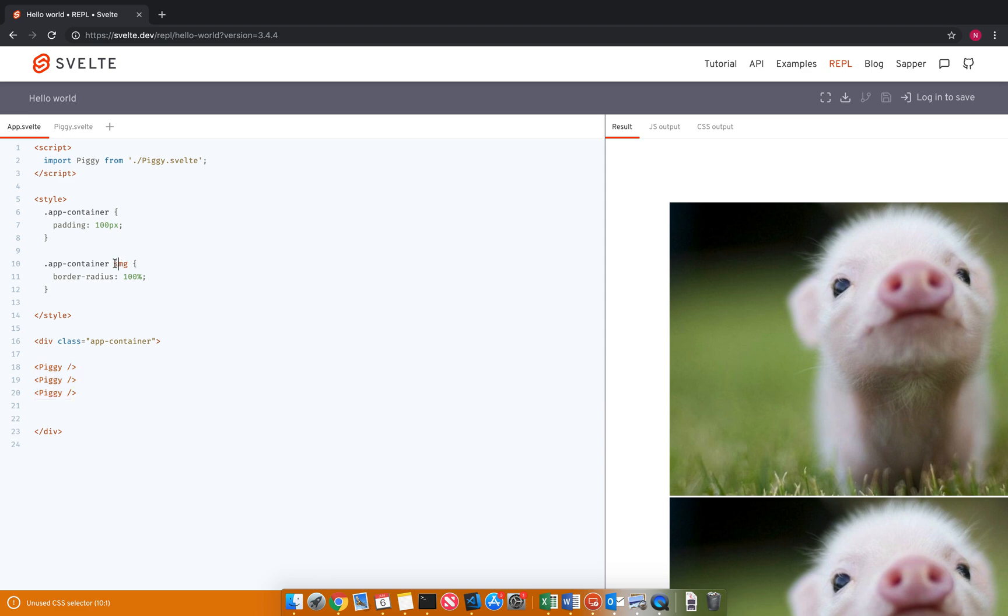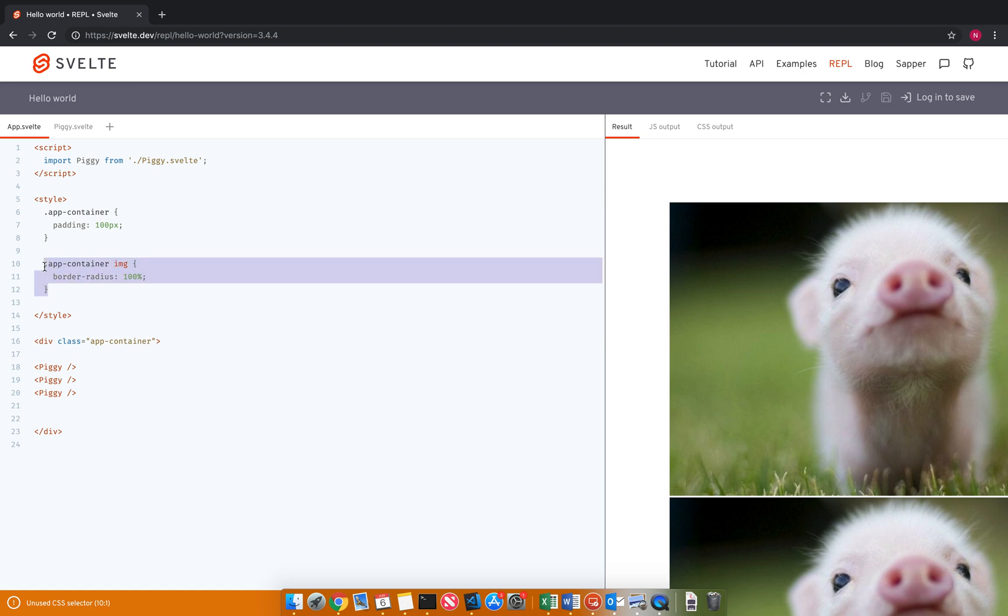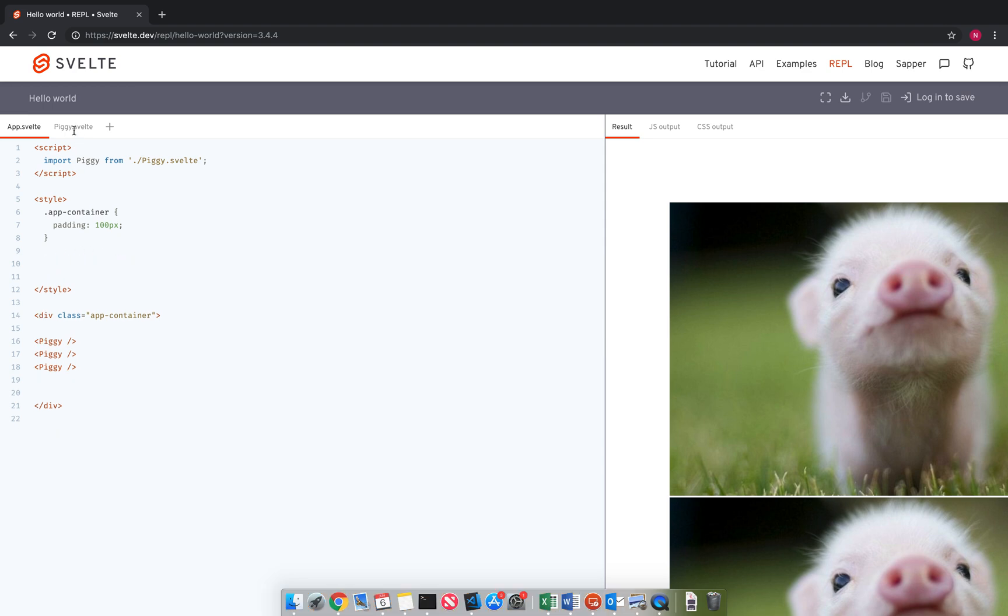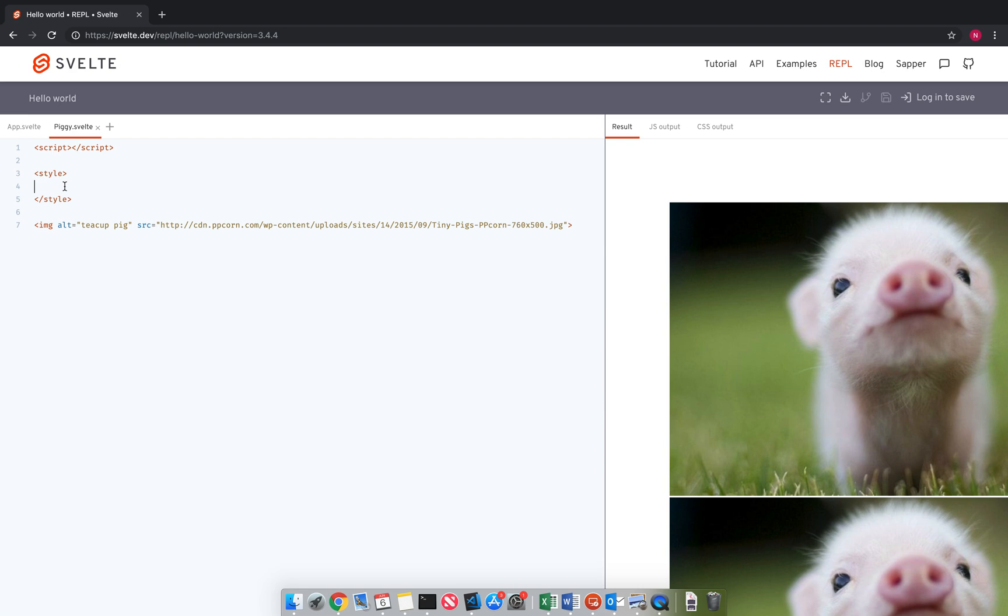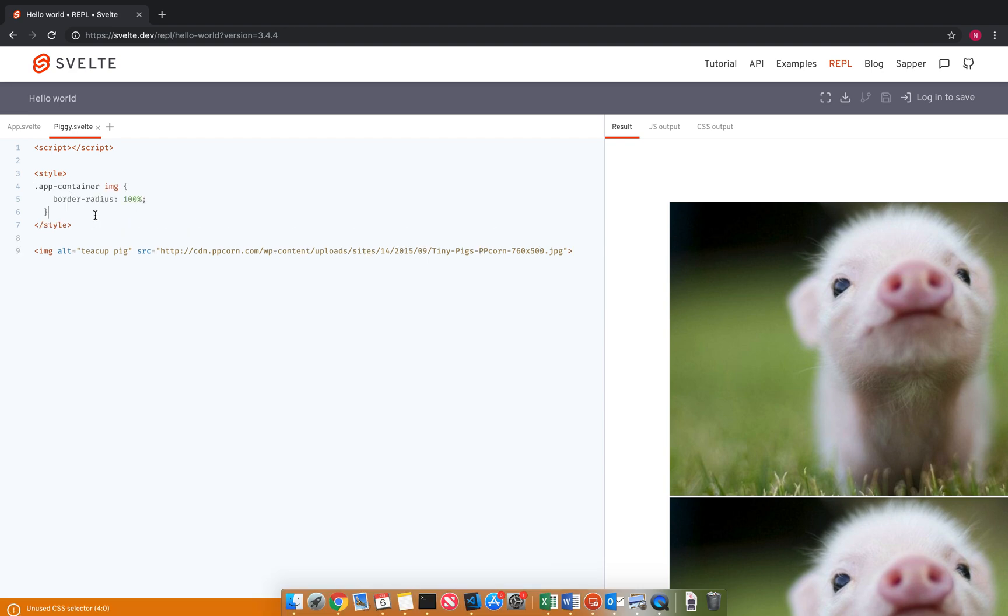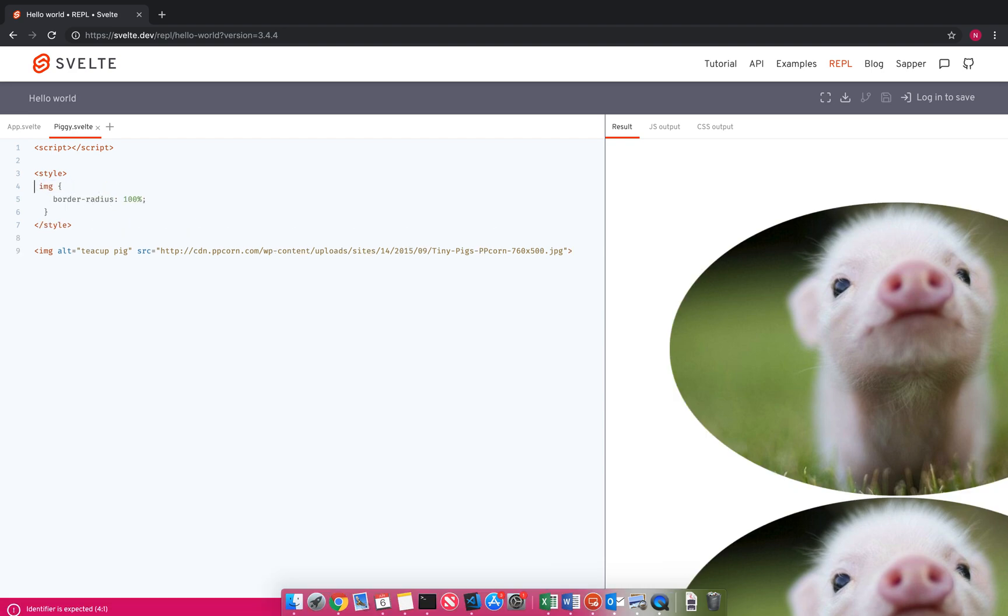So what you can do here is let me just comment that out. Oh, you can't do that here. I'm going to move that over here and put it right there. Take out that. And that's going to work because the image here is going to target the image right here.